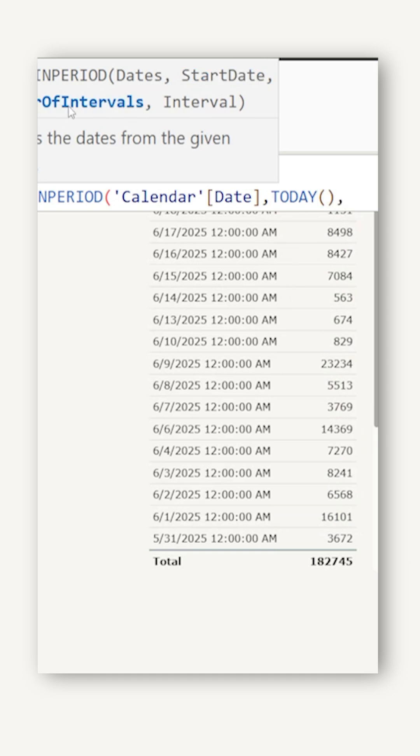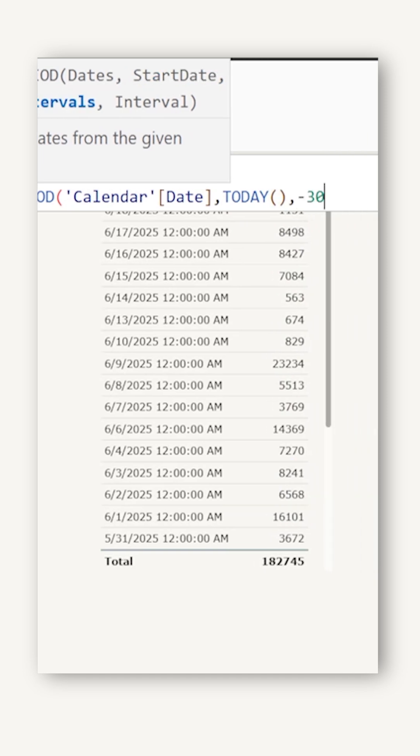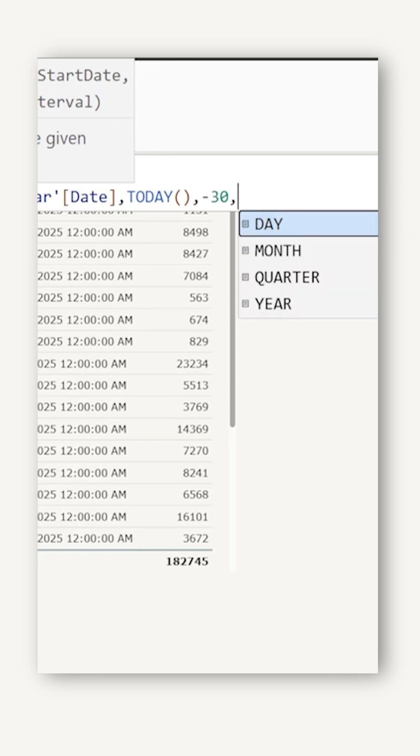The next argument is number of intervals. I need last 30 days sales, so I'm going to say minus 30 followed by a comma.